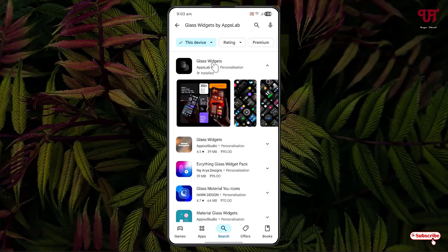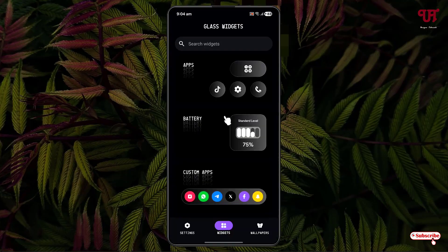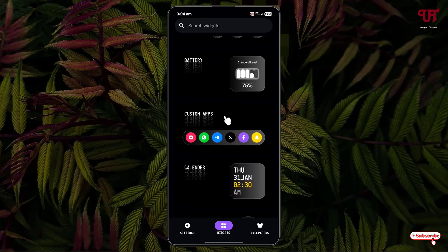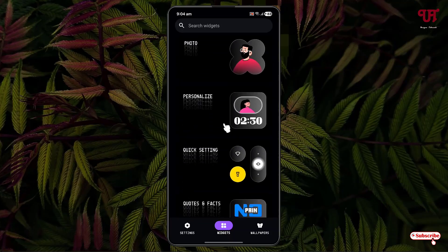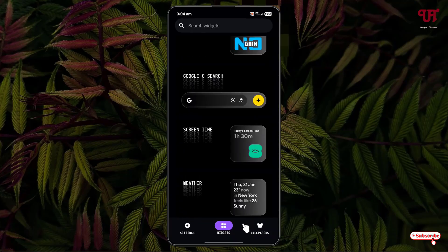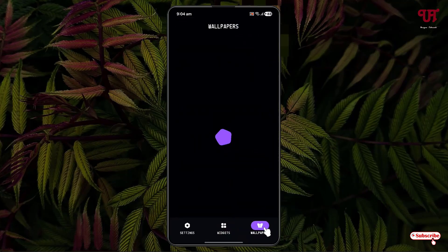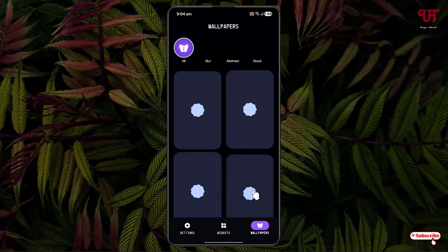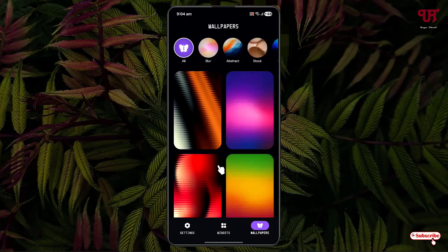After that, just open it. Here you will see multiple widgets present inside this application — you can see tons of widgets. Below, you can see a wallpaper section is also available. If you want various wallpapers, it has free included wallpapers which you can use if you like.